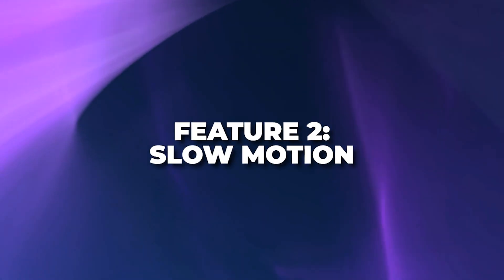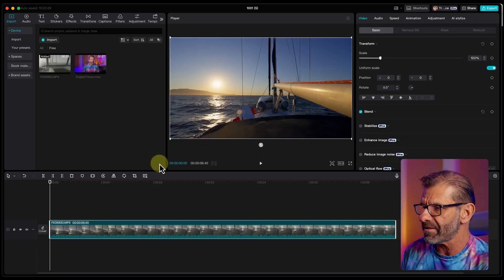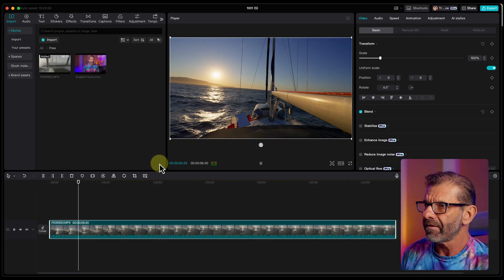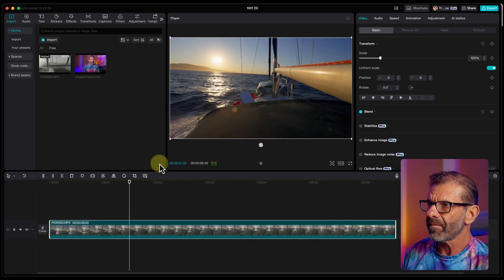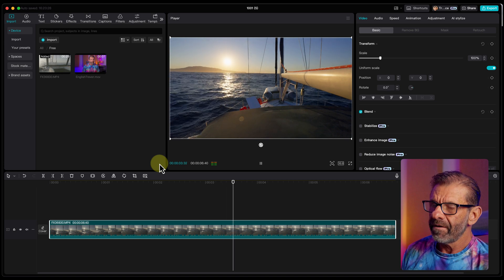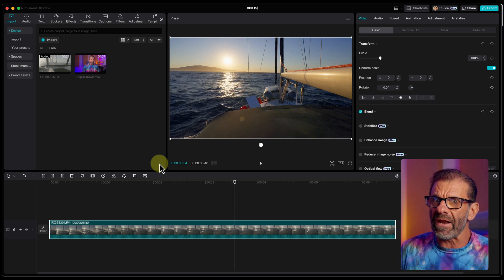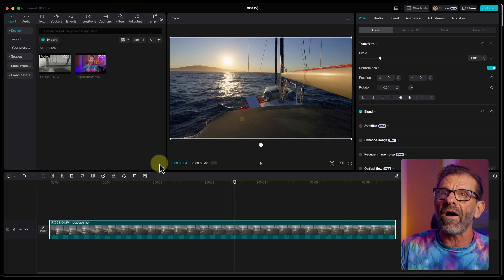The second thing that CapCut's AI does insanely well is slow motion. Now, here's a clip that I shot at 24 frames a second, not in slow motion. Here's just a couple seconds of it. You know, and it looks fine, but it would look better slow motion.